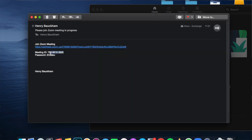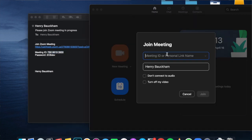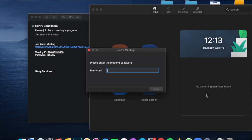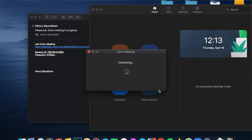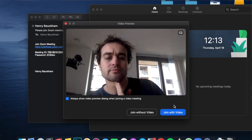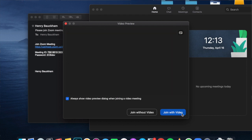I'll check my email, copy the Meeting ID, and paste it into the field, then click 'Join.' It's asking me for the meeting password, so I'll check that — it's 2CBDV. Click 'Join,' and then click 'Join with video.'